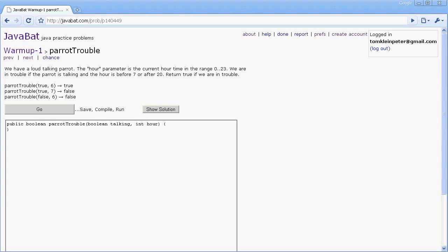In this video we're going to walk through the JavaBat practice problem parrot trouble. The description is that we have a loud talking parrot. The hour parameter is the current hour time in the range 0 to 23. We are in trouble if the parrot is talking and the hour is before 7 or after 20. Return true if we are in trouble.